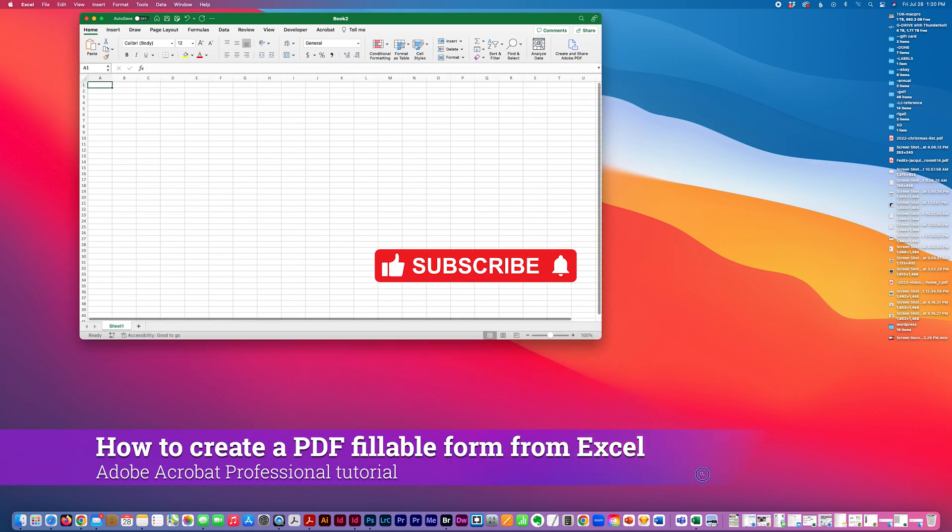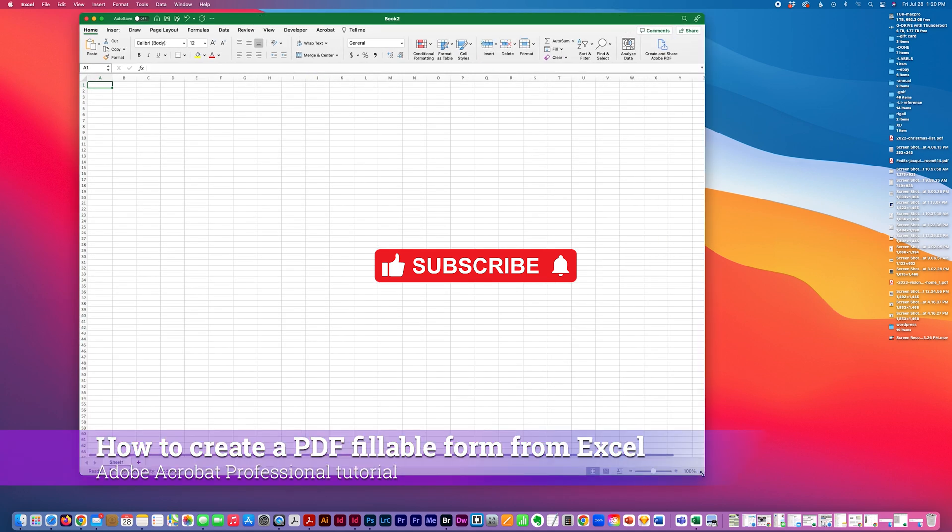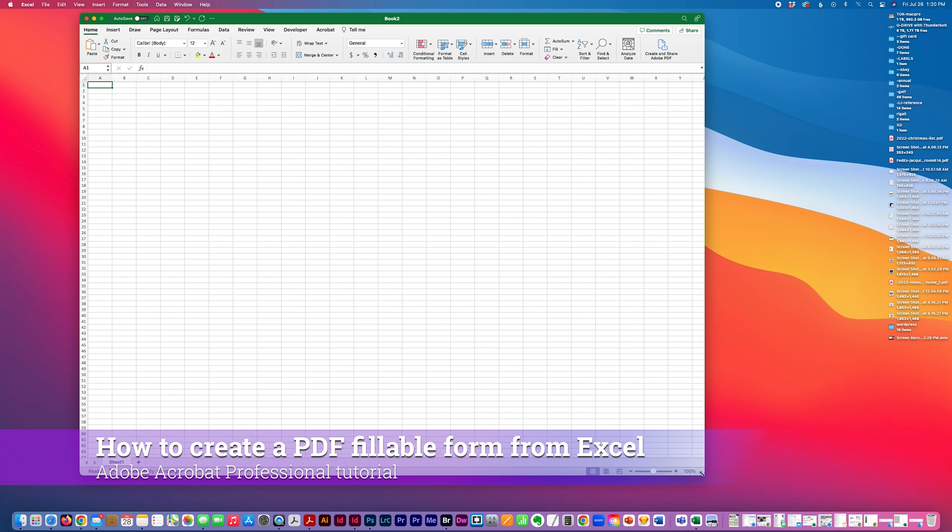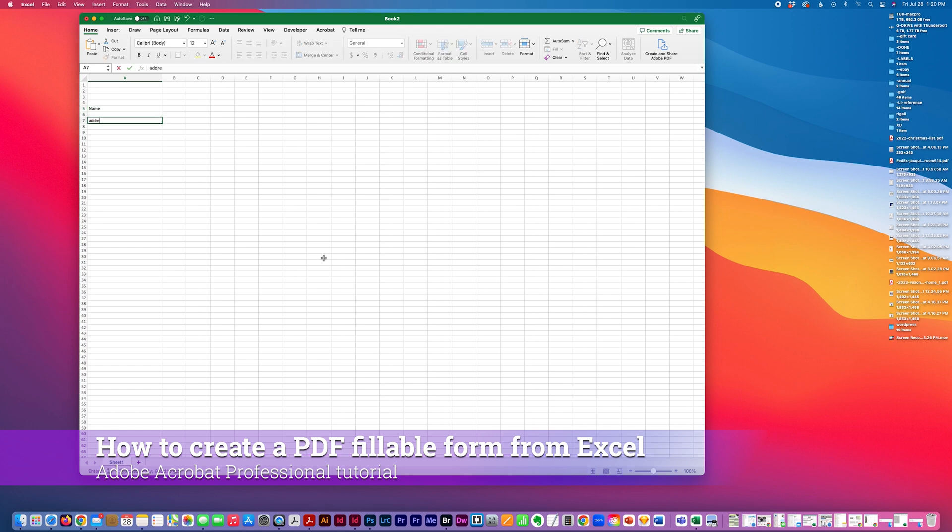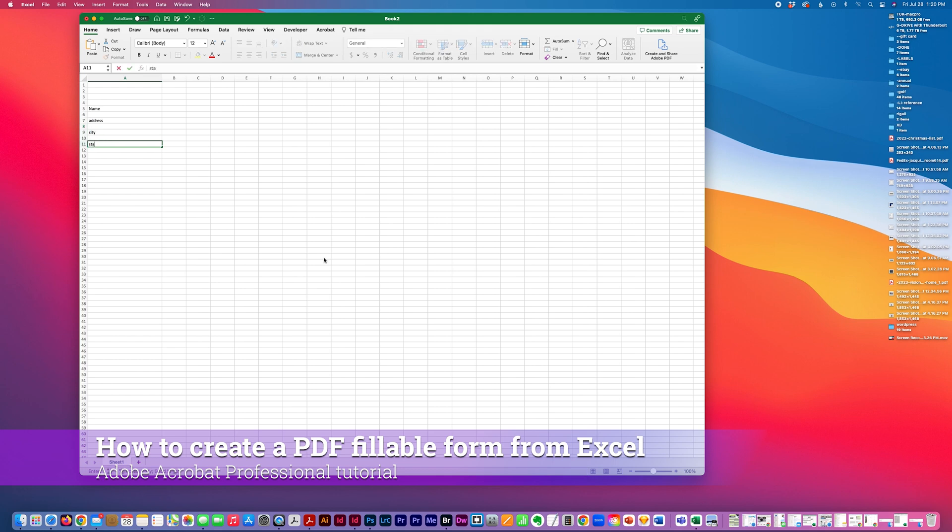Today I have a tutorial to show how to create a PDF fillable form from an Excel file. The first example I'm going to do is just a simple name and address form. I'm going to start this from scratch.